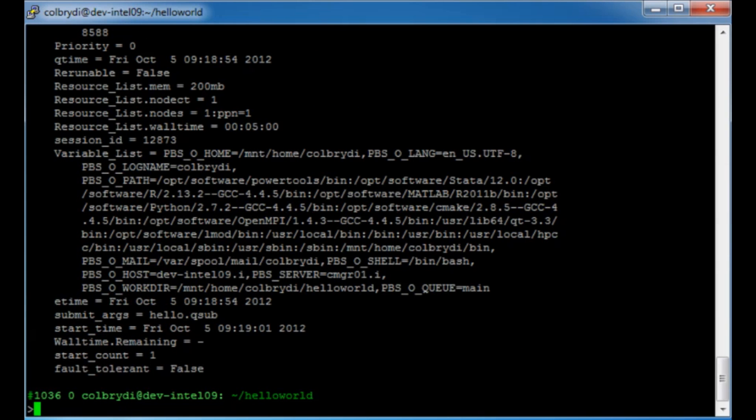So that's what I have to show you today: a simple example downloaded using 'git example'. We did a few edits to the submission script and the program, compiled it, and submitted it to the system.